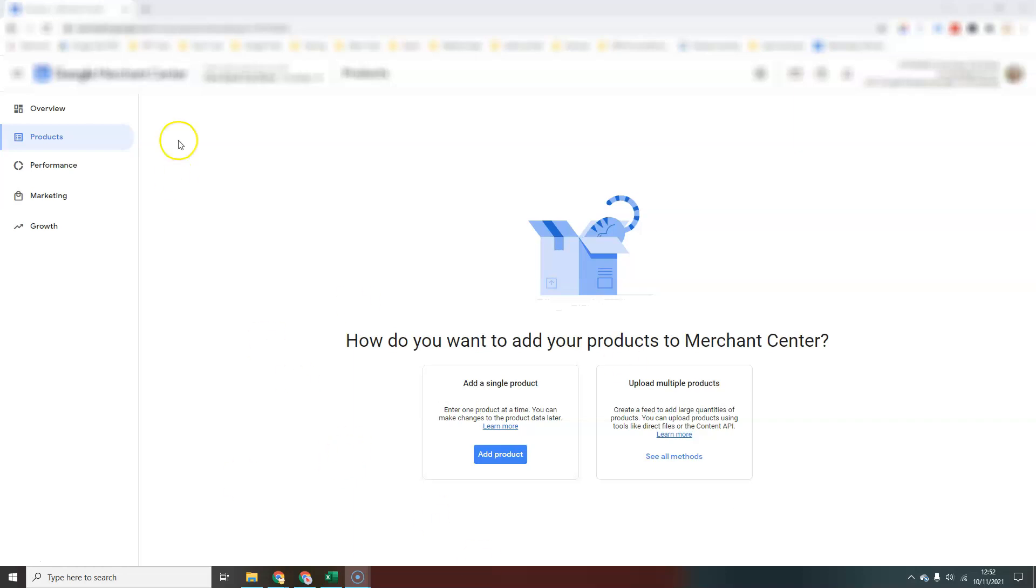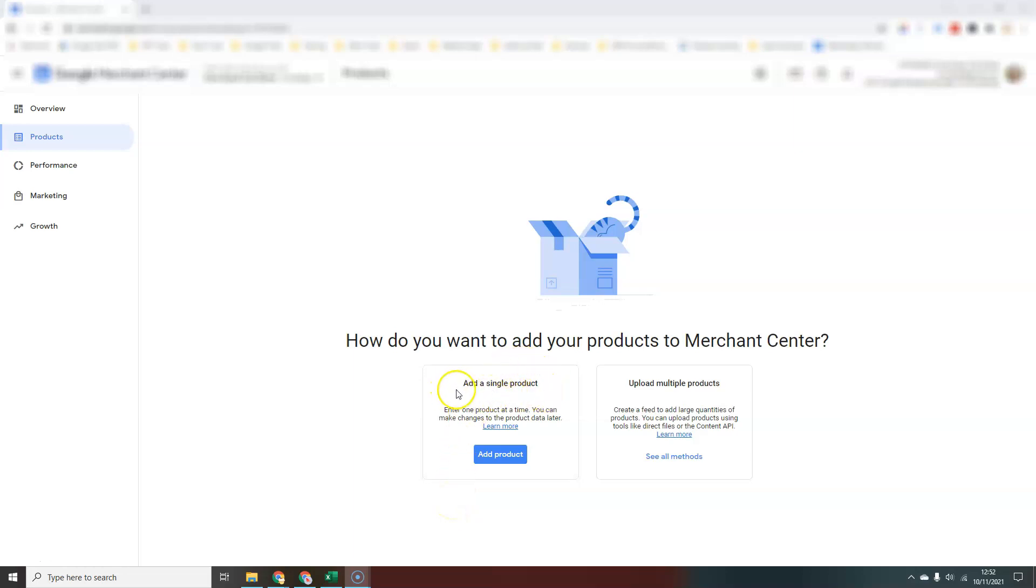To start with, we're just in a blank Merchant Center here. The most recent update they've made inside Merchant Center is the ability to add a single product directly within Google Merchant Center. If you have a small number of products, this could be an option for you.